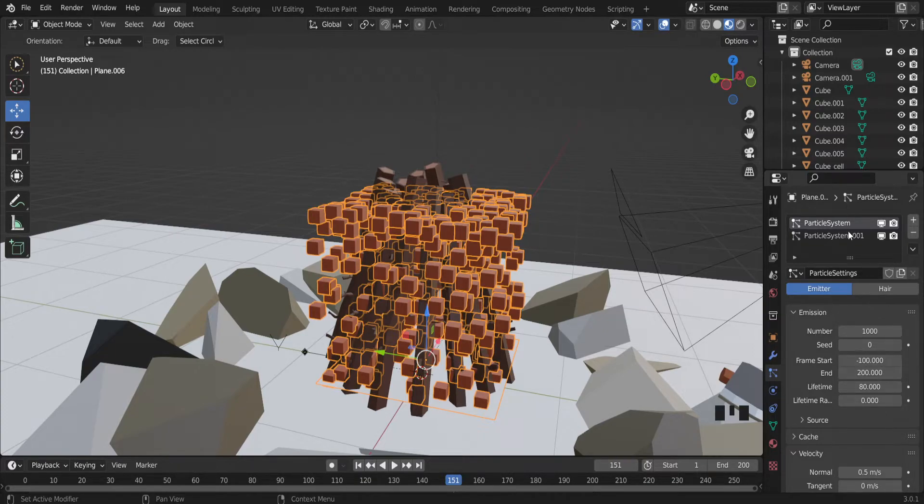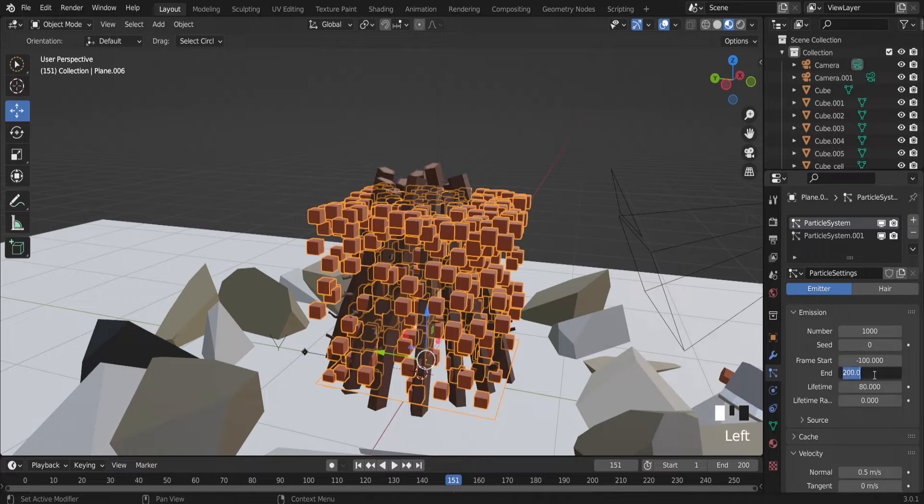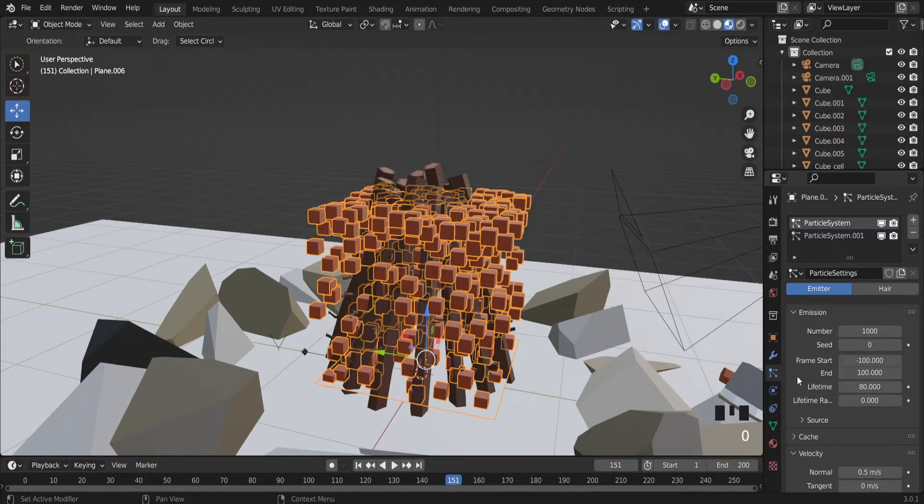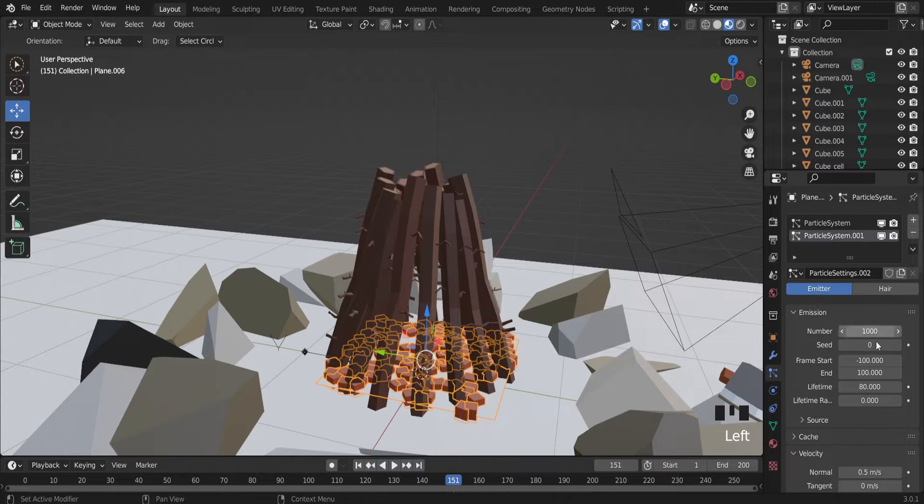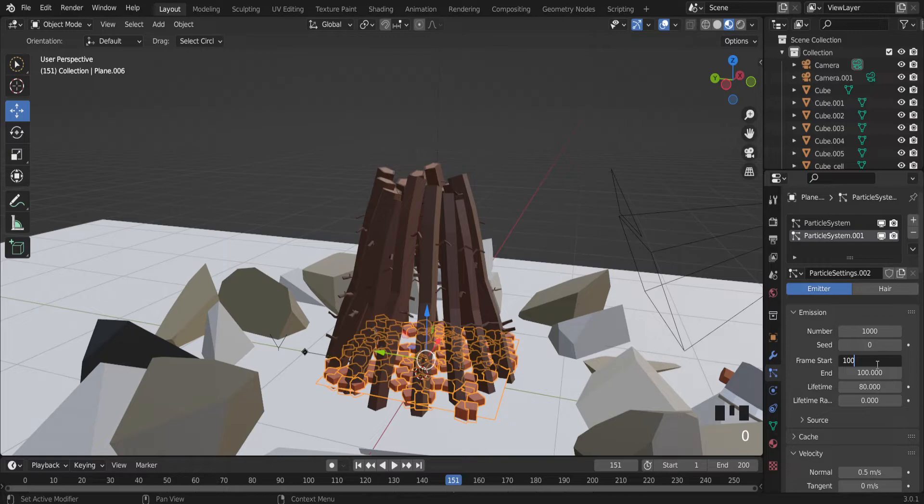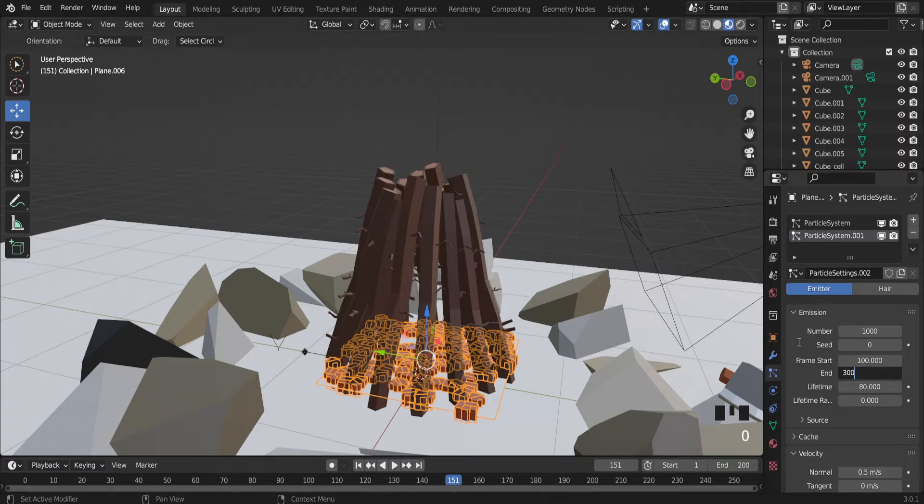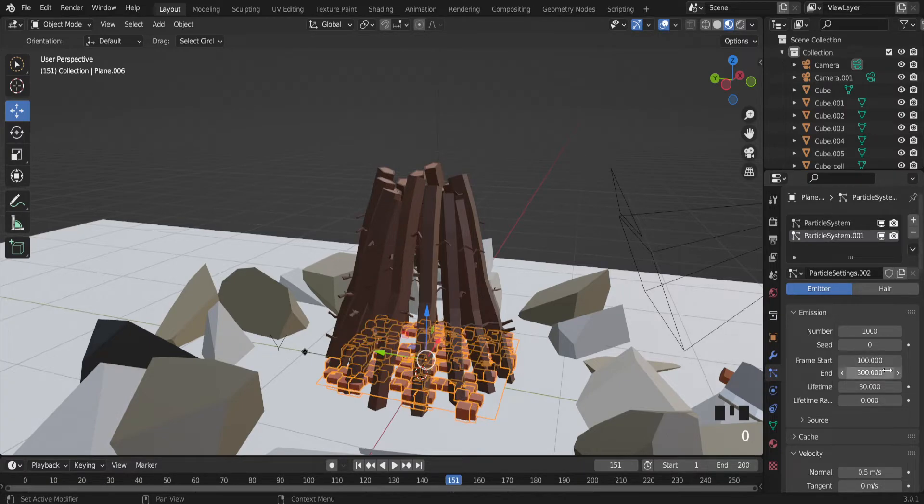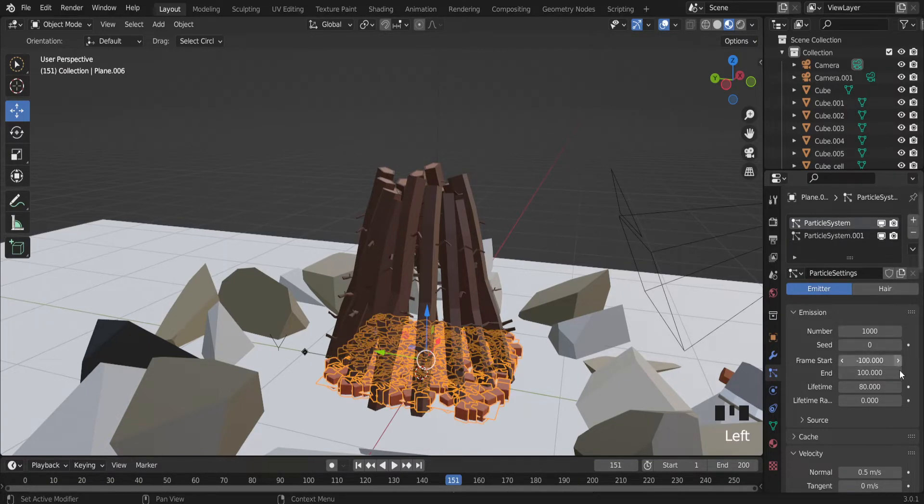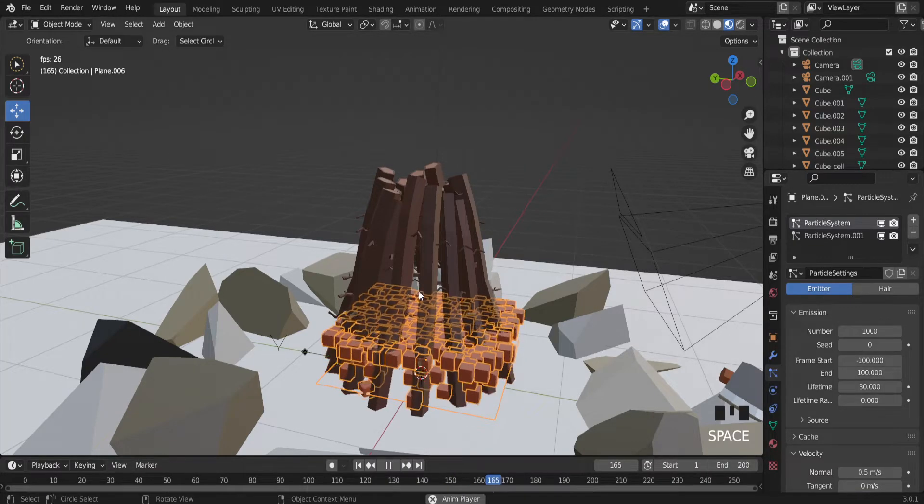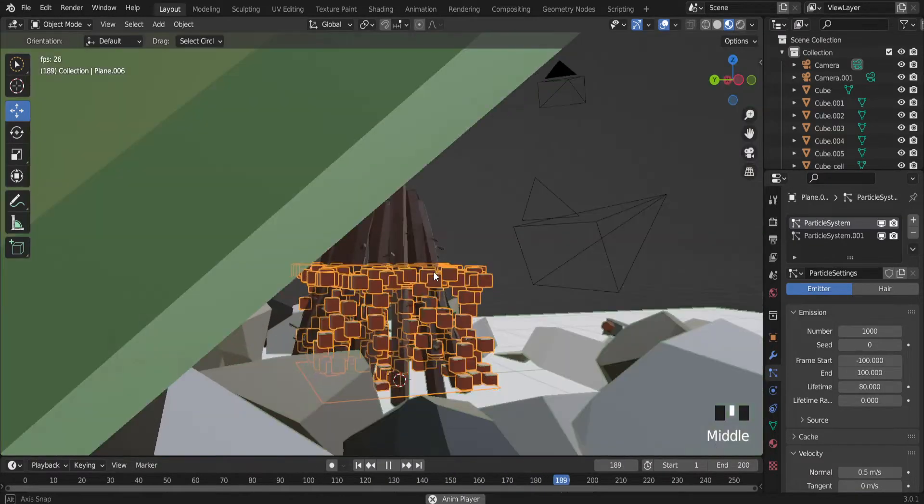But let's try to again type on first particle minus one hundred and end at particle frame number 100. Particle 2 system frame start at frame 100 and end frame number 300. Let's try to play again.